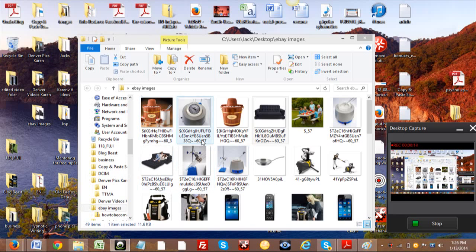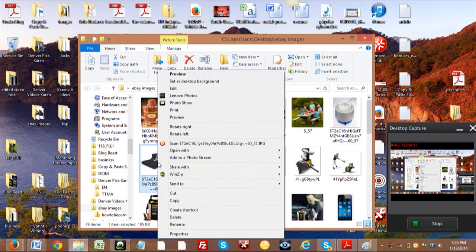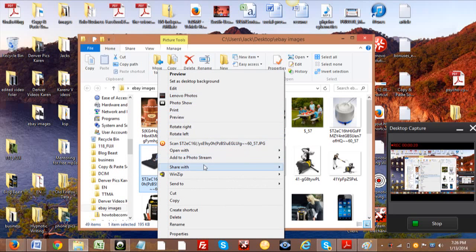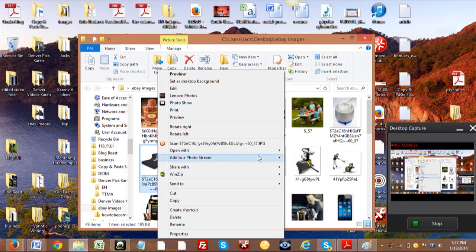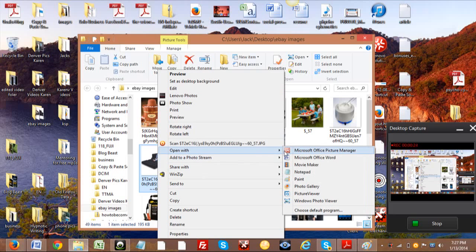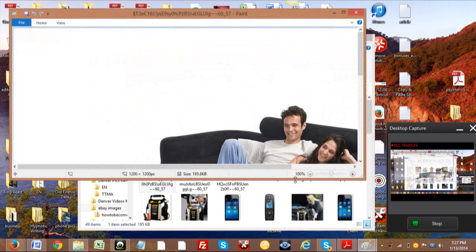We're going to hover over the image that we are wanting right at the moment, and we will click Open with Paint. So we're going to open it with Paint, guys.